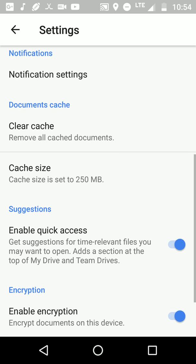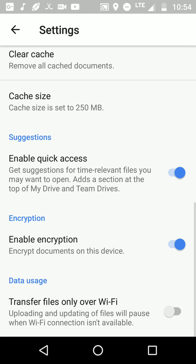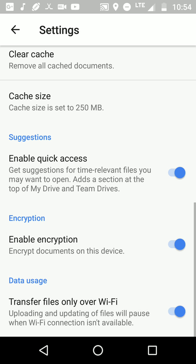And you got 'Transfer files only over Wi-Fi' - uploading and updating of files will pause when Wi-Fi connection isn't available. So if you don't have that turned on and you're not on Wi-Fi, it won't update. But if you have it turned on and you are on Wi-Fi, it will update. So make sure if you don't have internet access and you have Wi-Fi, make sure that's turned on.